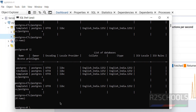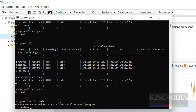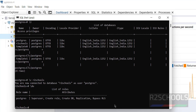To switch to the new database, use '\c R2S_codes'. You will see the message 'You are now connected to database R2S_codes as user postgres'. To see the list of users, run '\du'. You can see there is only one user: postgres.